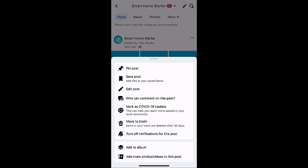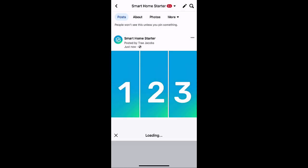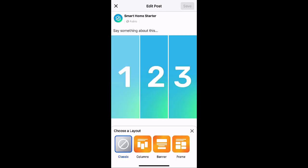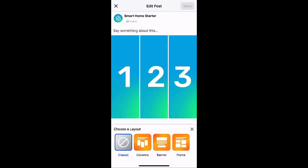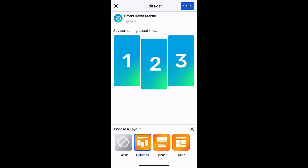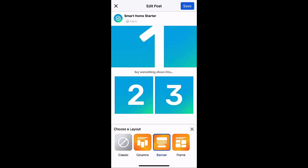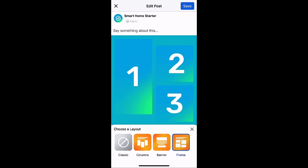Now we can go in here and choose a different type of layout. So right now we're using classic, but if we wanted the columns we could do that, banner we could do that, and frame we can do that. And again you'll see the order will still show based off the one, two, and three.